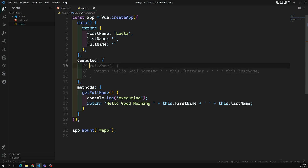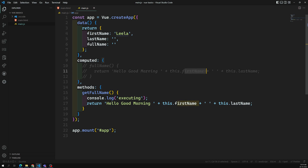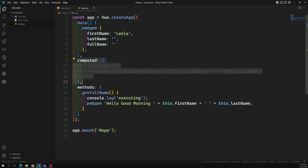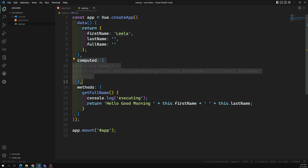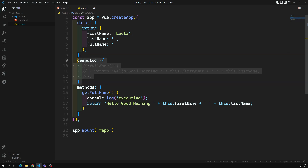For example, let's say we want to get the full name, which is based on the first name and last name. Whenever either the first name or last name changes, I want to recalculate this full name. We've seen this with the computed property. If you want to implement the same requirement using the watcher property, we can remove the computed property.